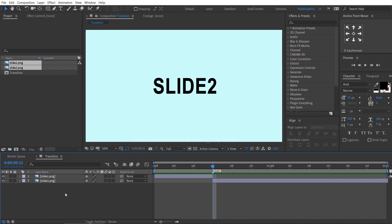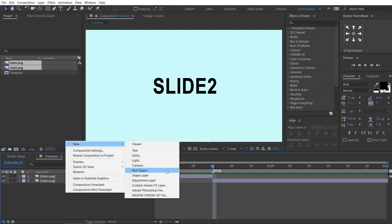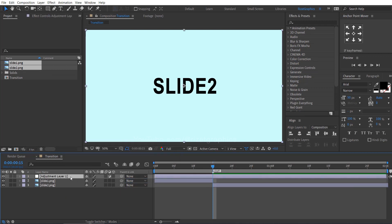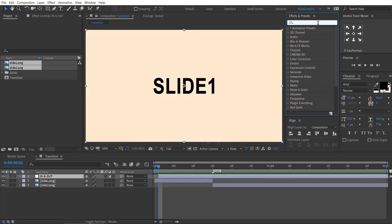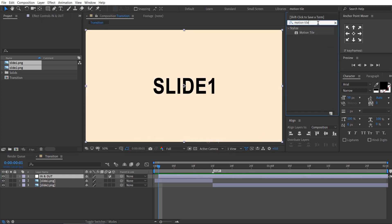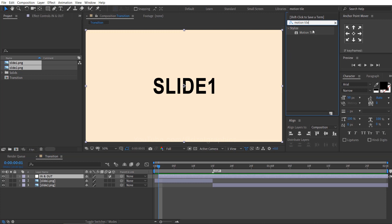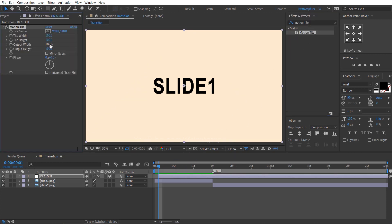Right click here, then new and select the adjustment layer. Rename it to 'in and out'. Drag the adjustment layer 1 frame forward. Go to effects and presets, search the effect Motion Tile, and drag and drop it to the adjustment layer. Change the output width and height to 200.